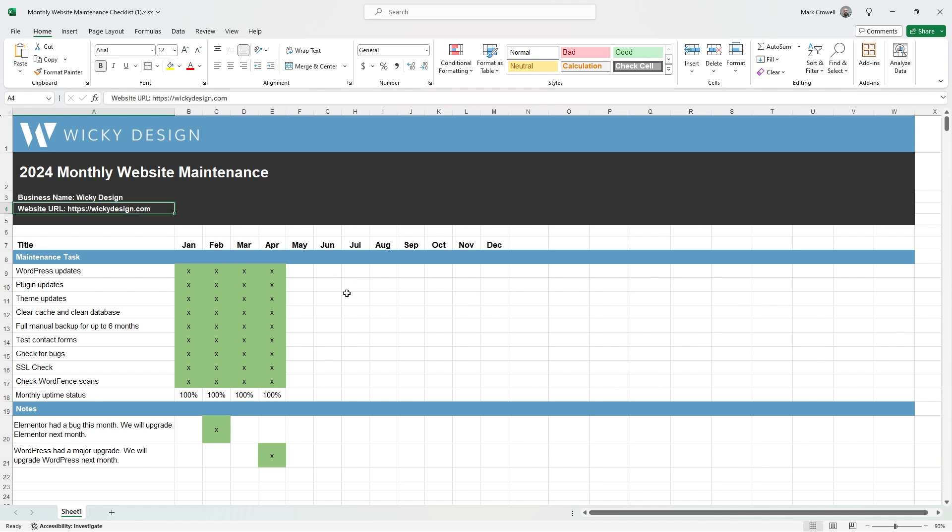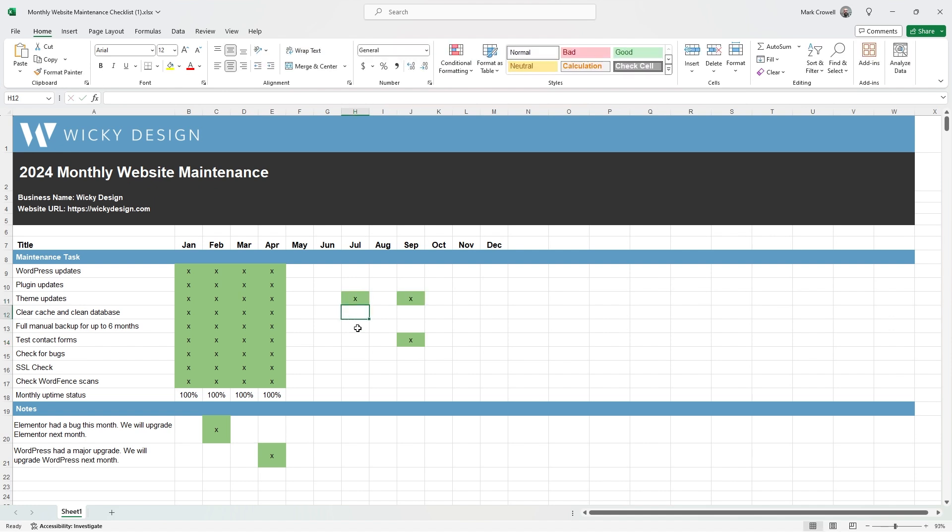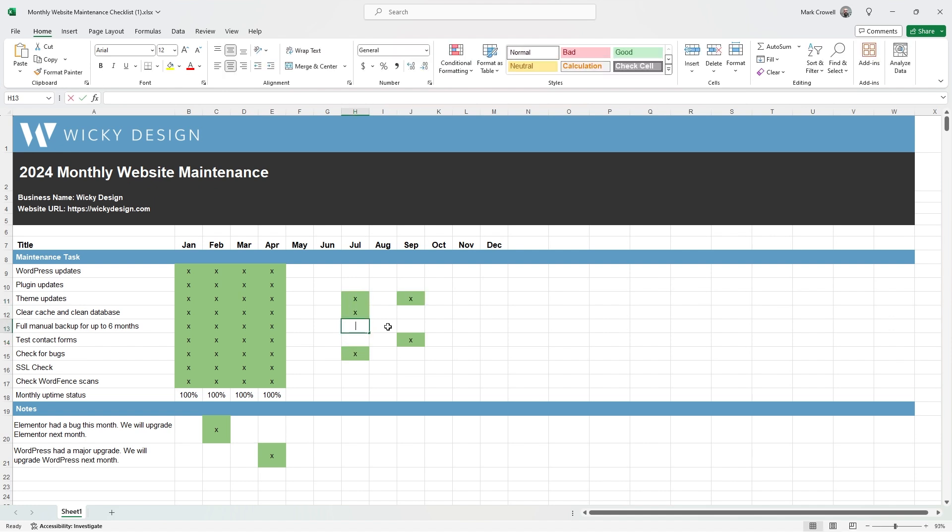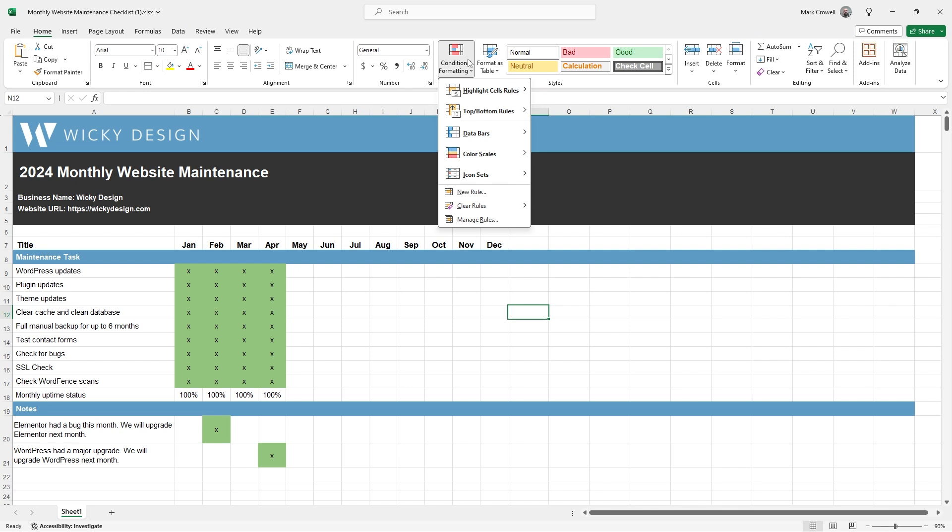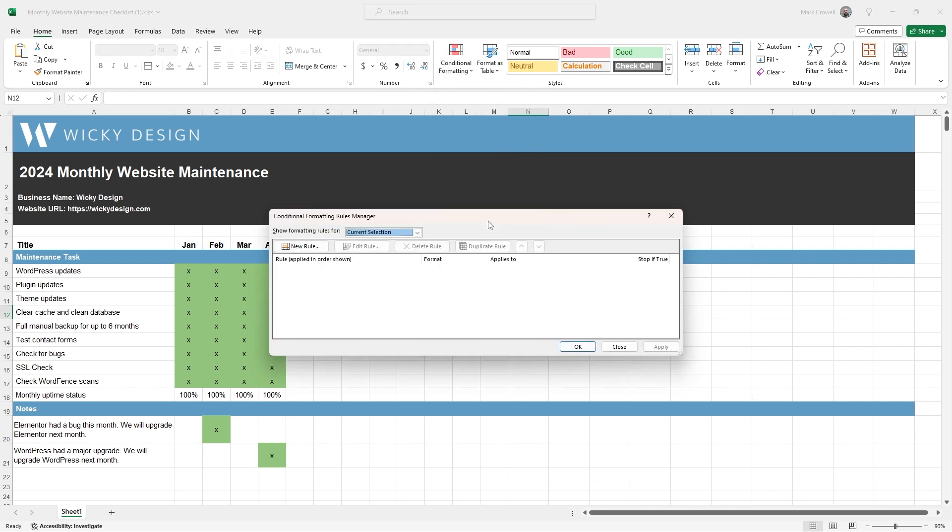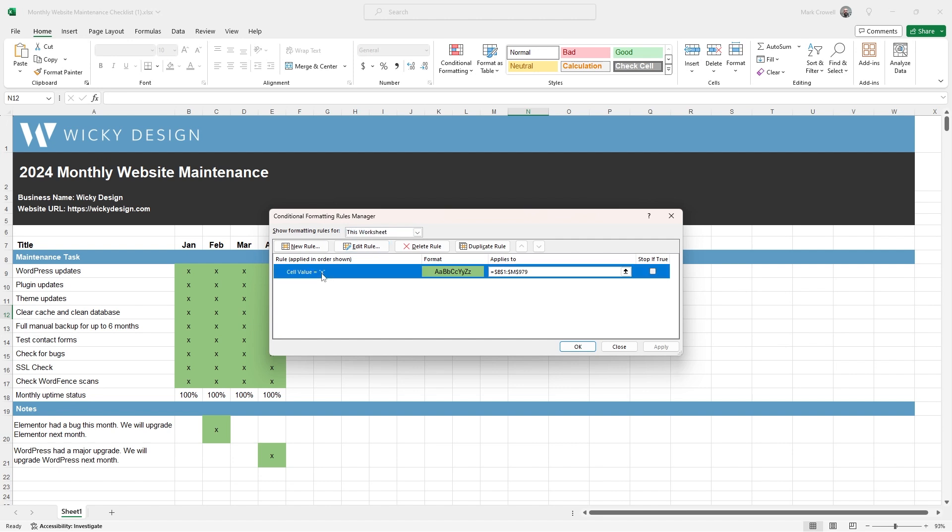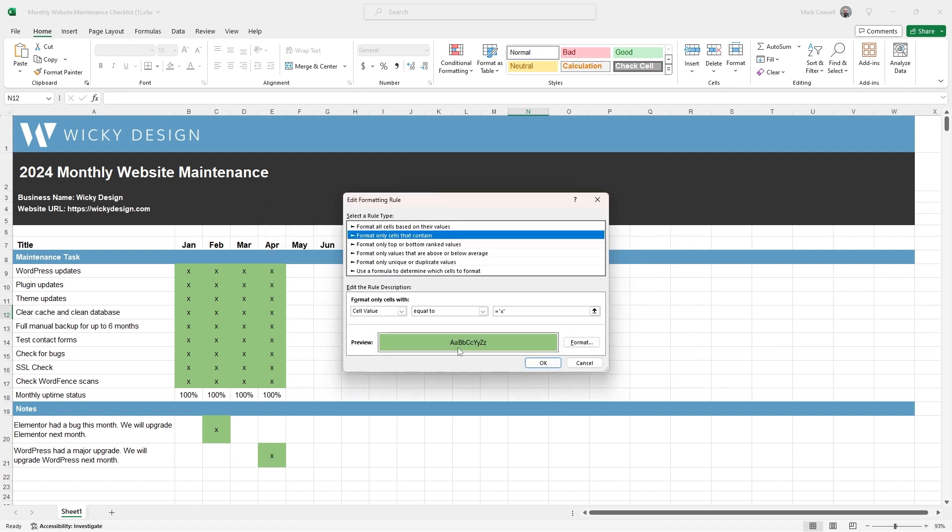The way I have this work is all of these cells, if you just put the letter X in any of these spots, you can see it automatically is going to go to green so you can visually see that it's been checked off. If you want to change the color, go up to home, and then there's conditional formatting. Where it says manage rules, you can click that and see the format and change it to whatever color you want.